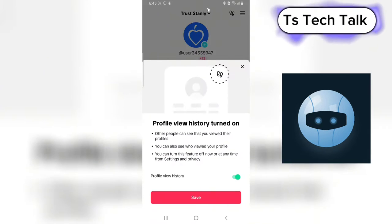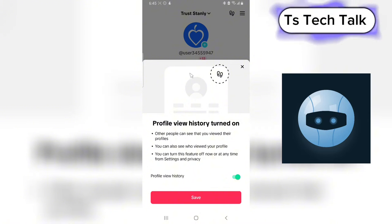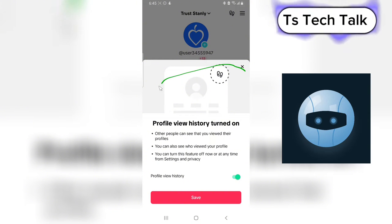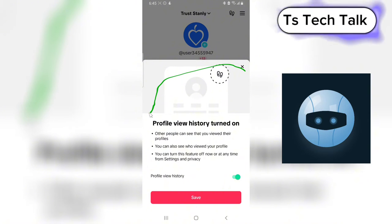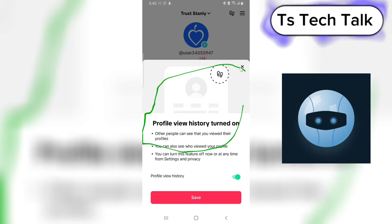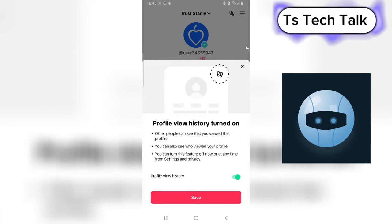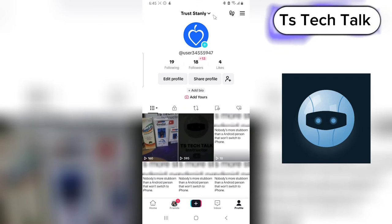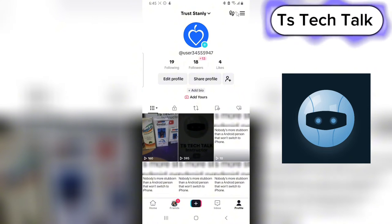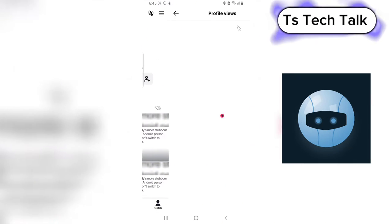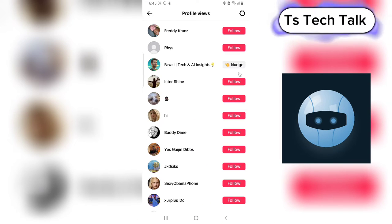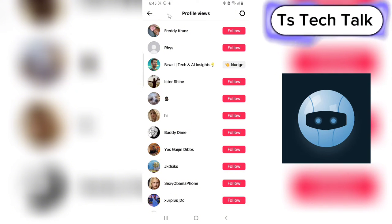This is TikTok. You'll notice there is actually a notification that says your profile history is turned on. I did not turn this on — it actually turned on automatically. This is your profile area, and anybody that viewed your profile is going to be displayed here.